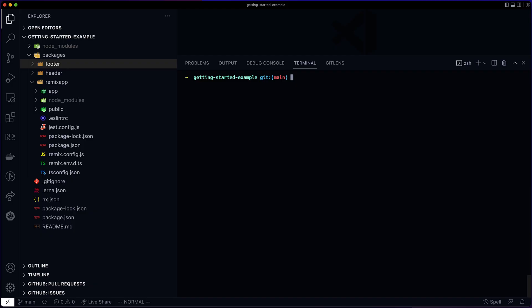This workspace uses Lerna, which uses NX to run tasks. Everything I will show you here will apply to an NX workspace without Lerna as well. The commands will look a bit different, but the ideas and the configuration will be the same.